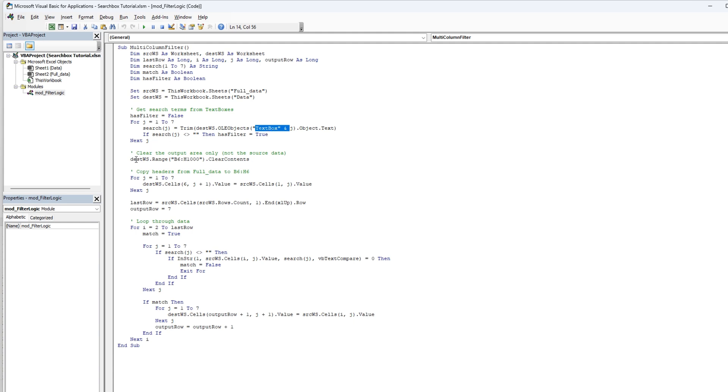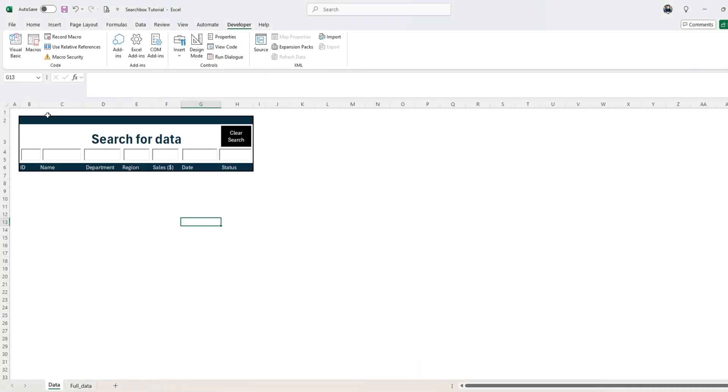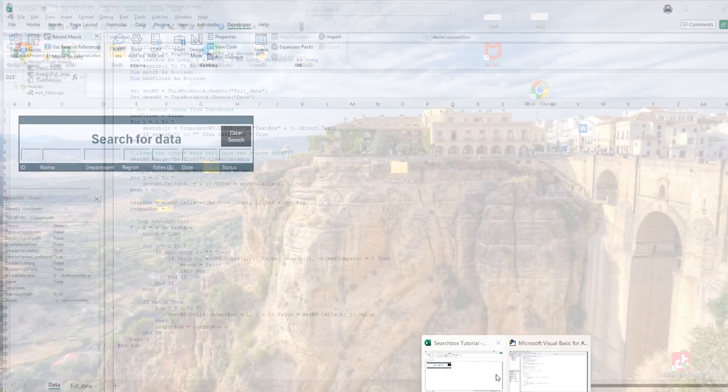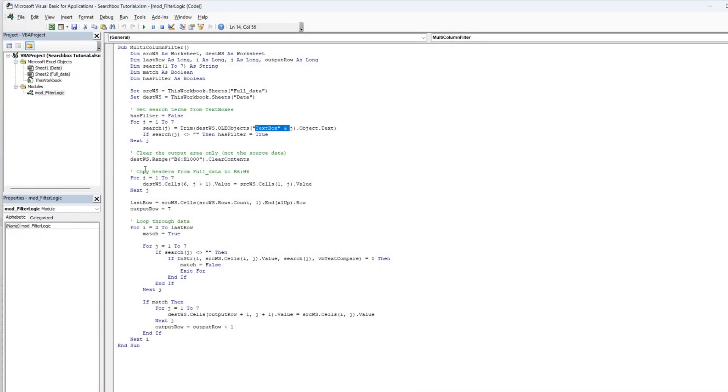And then we're going to clear the output area only on the source sheet like this sheet that is under the search box here. So we're going to clear the content and then we're going to do for j one to seven, loop through